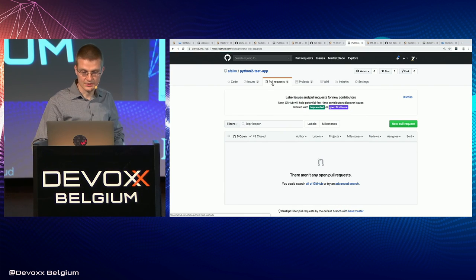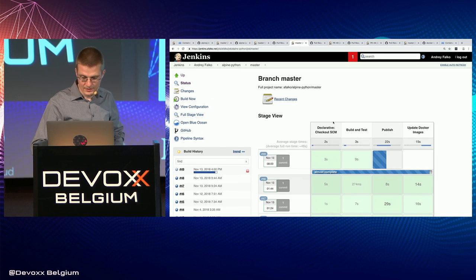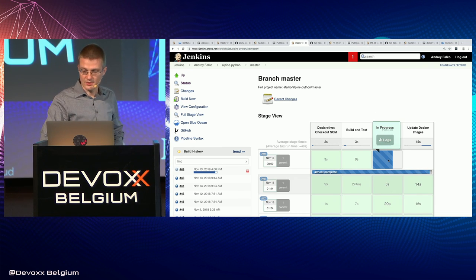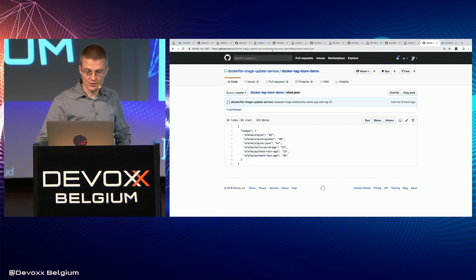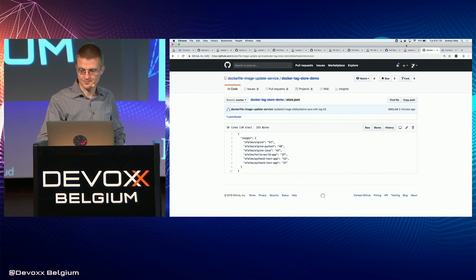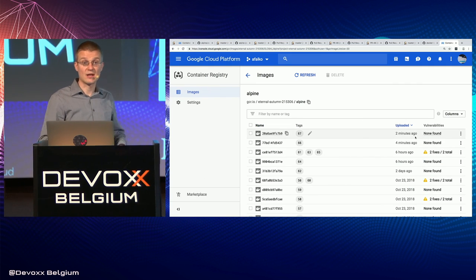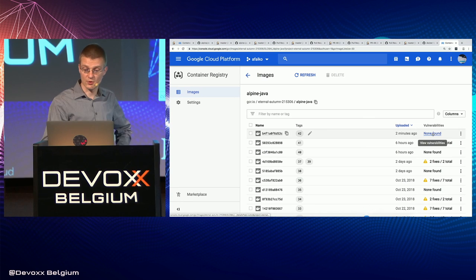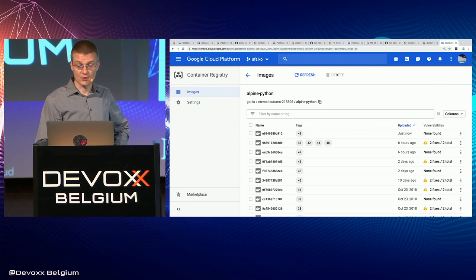We'll give the Python images maybe 30 more seconds. What I'll show you is what the image tag store looks like — it accumulates all of the images we have in our environment. If we look at what's going on in the registry, we see that we've now fixed the Alpine image. If we look at the Alpine Java image which successfully proceeded, we have no vulnerabilities there as well. Alpine Python just finished building, so it has no vulnerabilities now either.